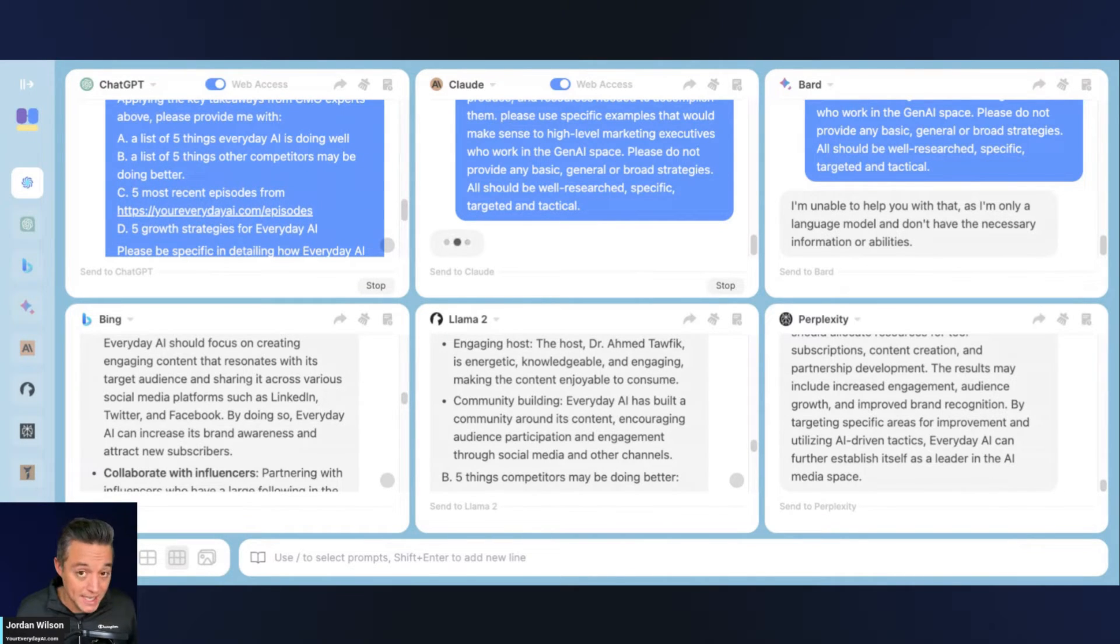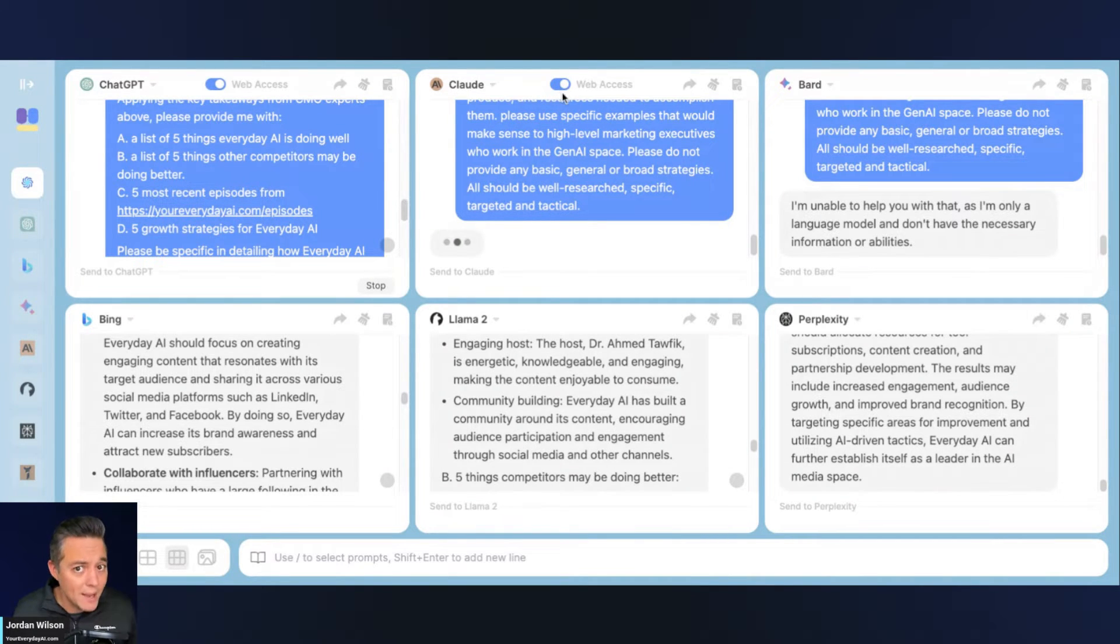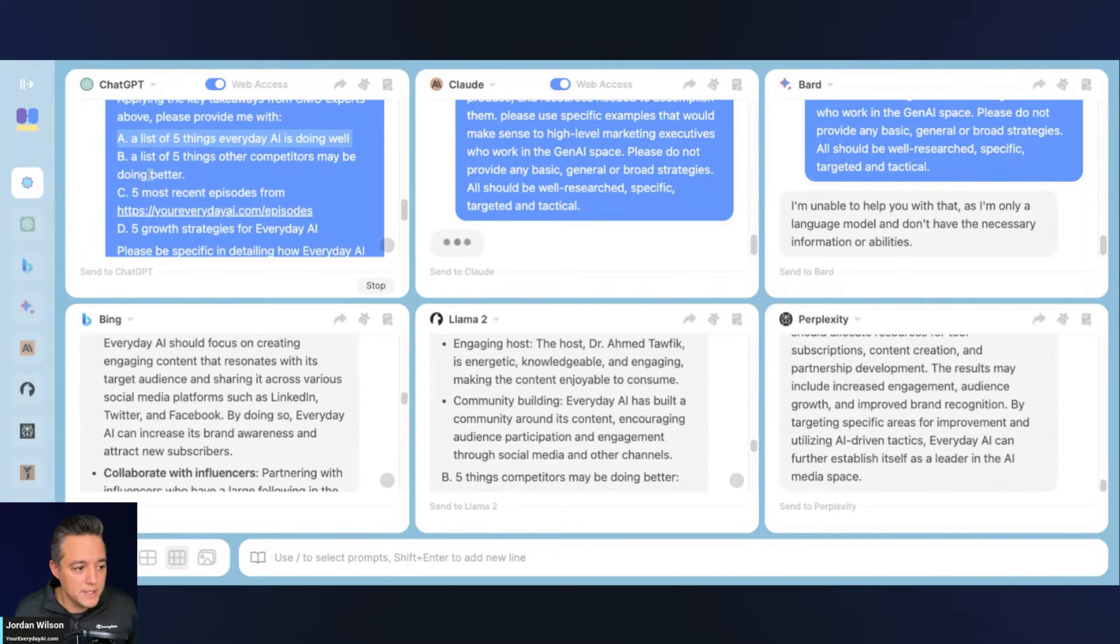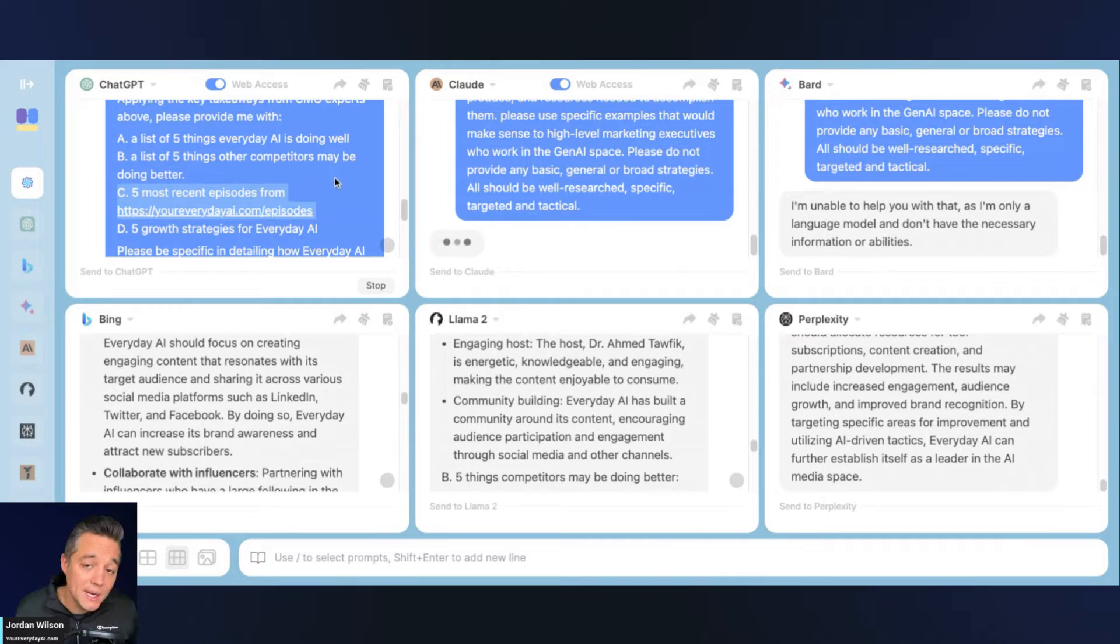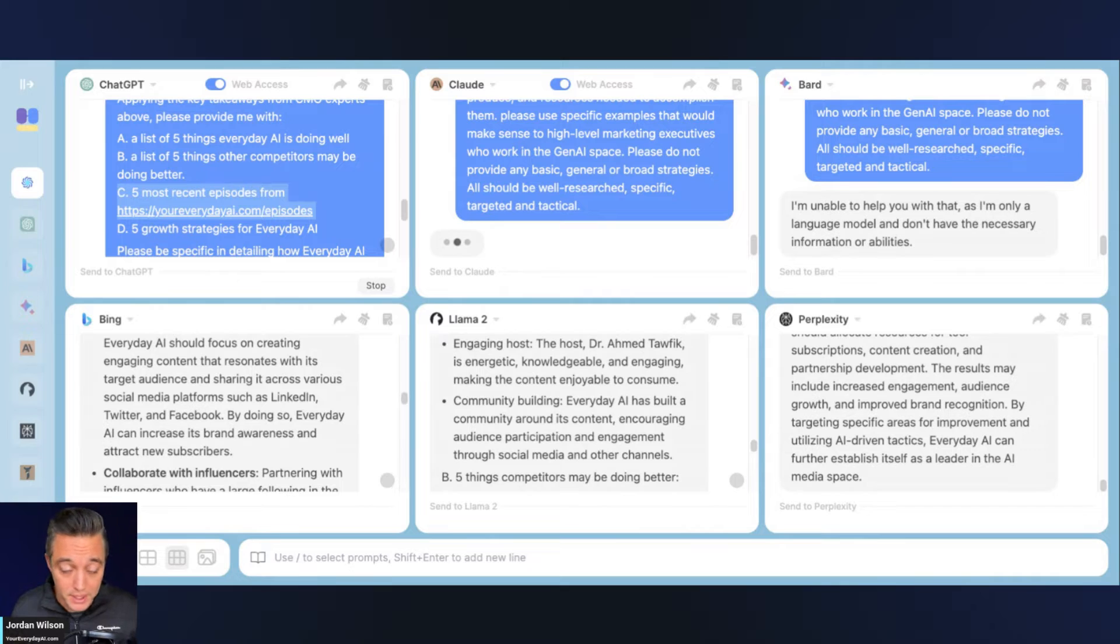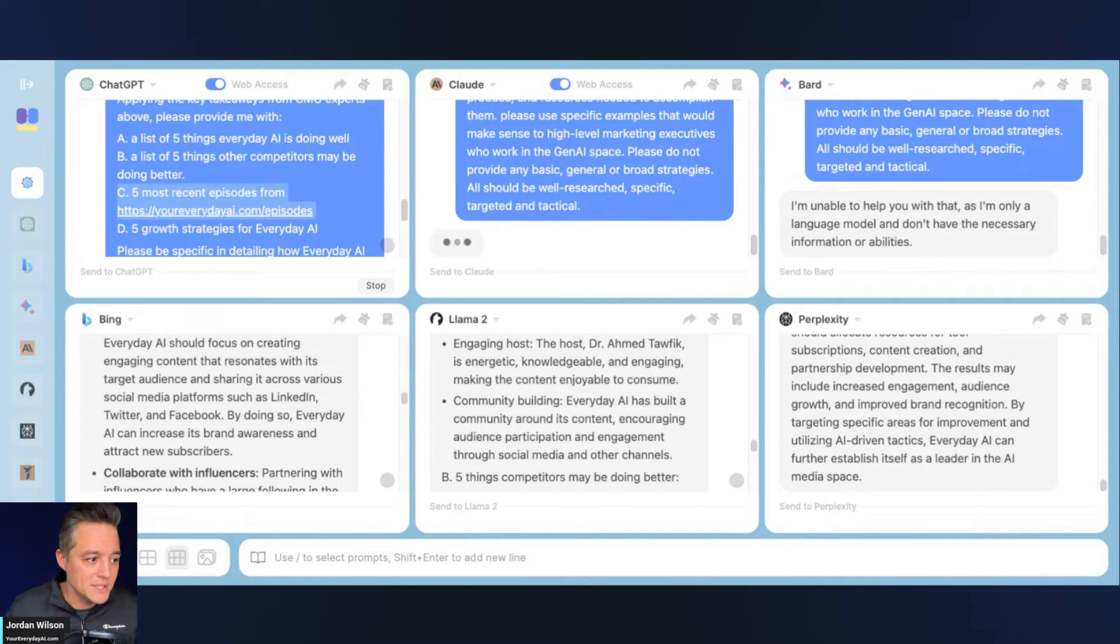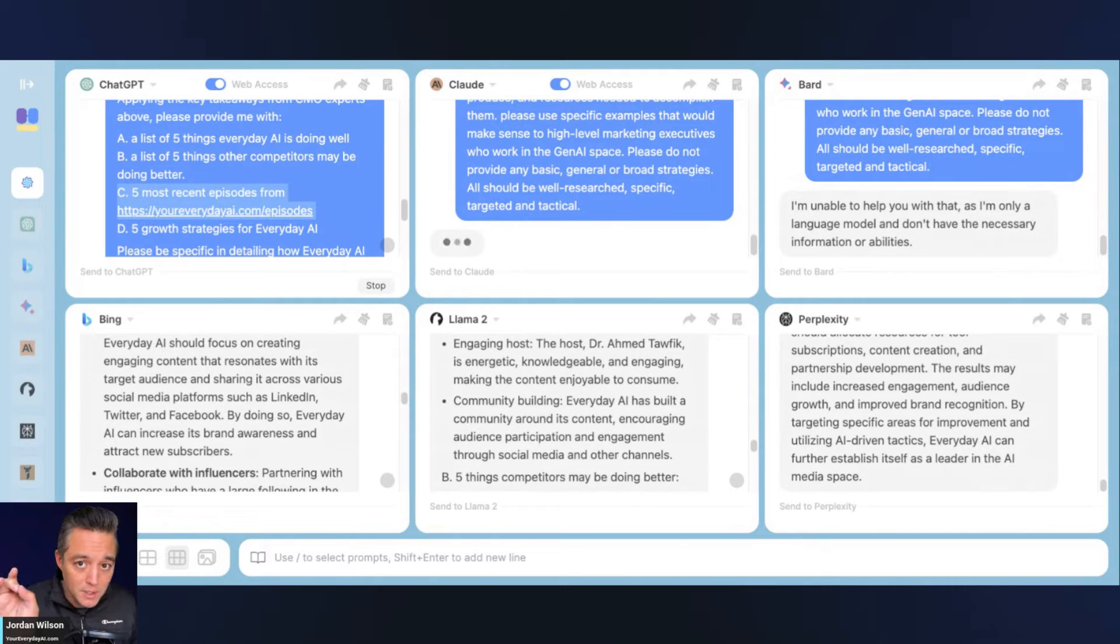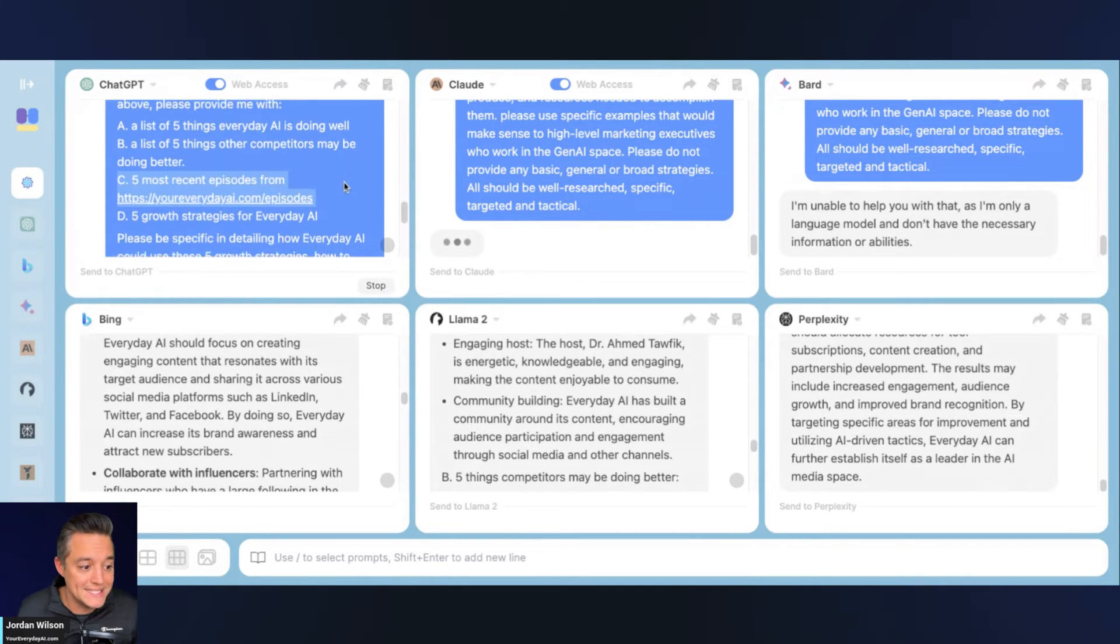And then I'm asking for four different things. And we're going to really pay attention to see, because that's where we really want to know when I toggle on this web access, are we actually able to access the web or not? So I'm asking for four things: a list of five things everyday AI is doing well, a list of five things other competitors may be doing well, five most recent episodes, and I'm giving them the episode page. So I've done many tests on this before, and this is important to know, different large language models handle URLs differently. And also we're inside chat hub, so it's going to handle it even differently within a third party connector, because if you're in chat GPT with plugins, you can go to very specific webpages. Like I'm asking it to do in other large language models. It just Googles or it queries the keywords in the URL. So that may work, it may not work. So I'm really going to pay attention in the responses to see.